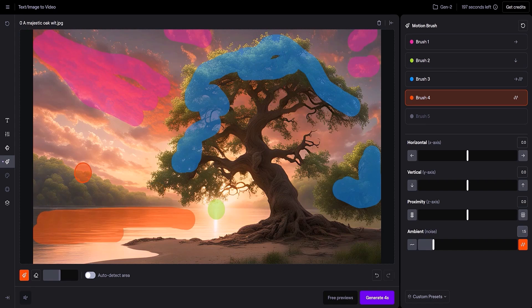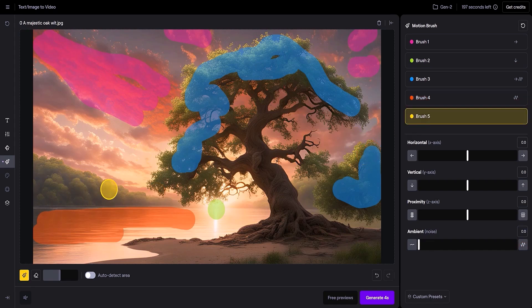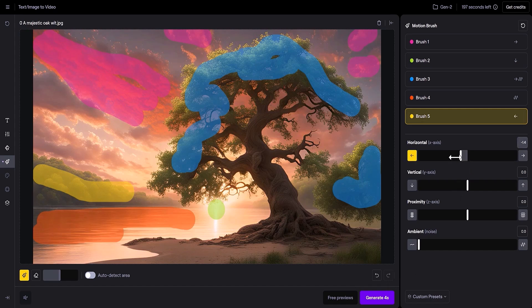To demonstrate the animation further, I add one more movement as an example. With the fifth yellow brush, I paint over the forest on the opposite shore and make it move in the opposite direction from the wind. When finished, I click the Generate button.